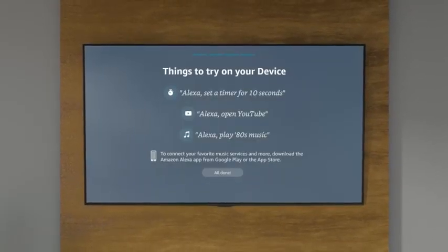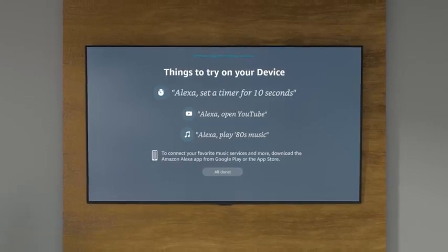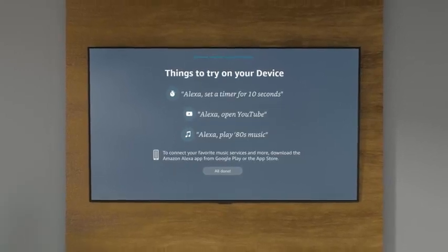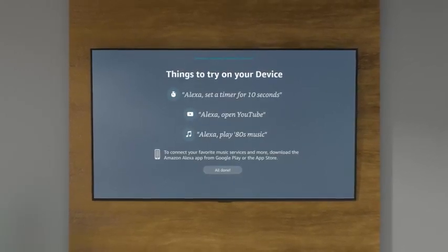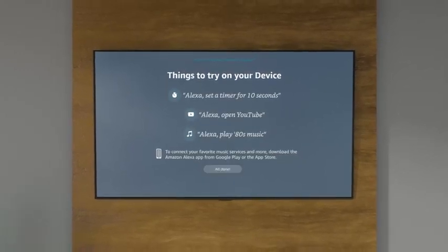Once you've finished, try asking Alexa any of these commands to make sure everything is ready.